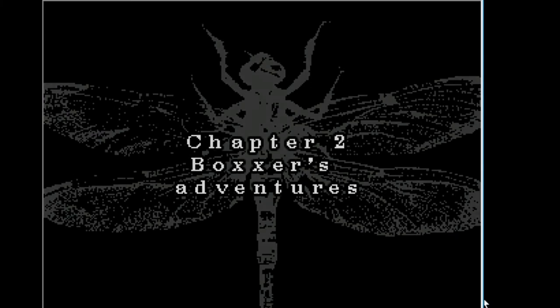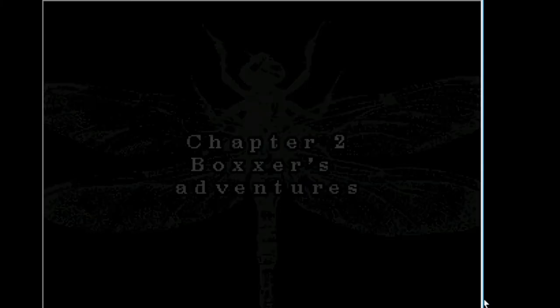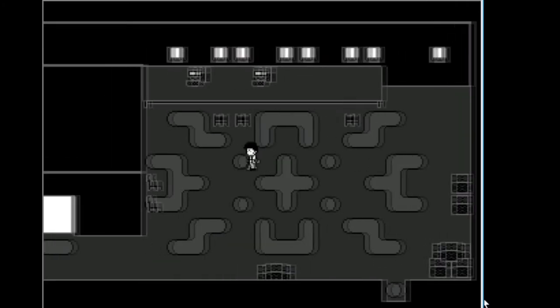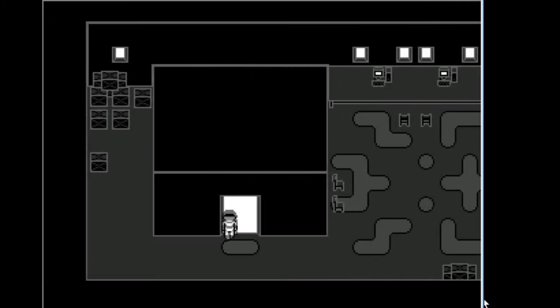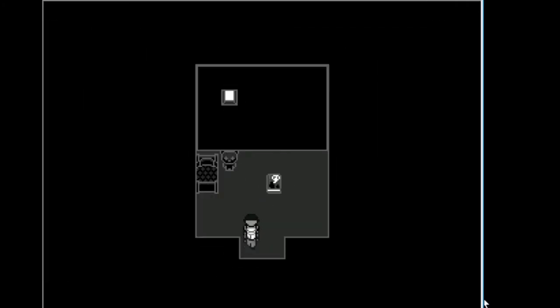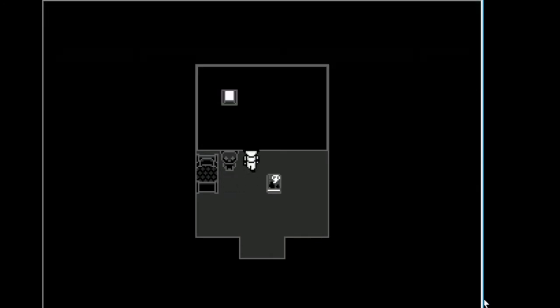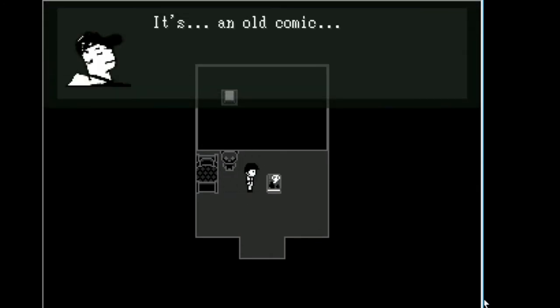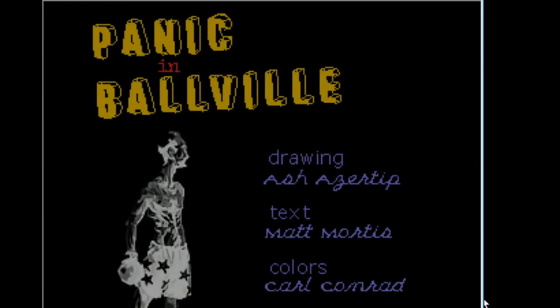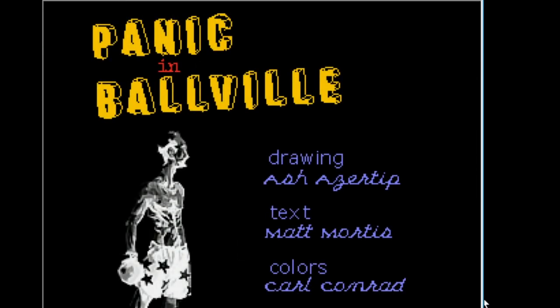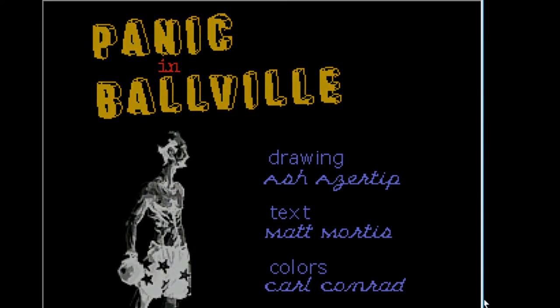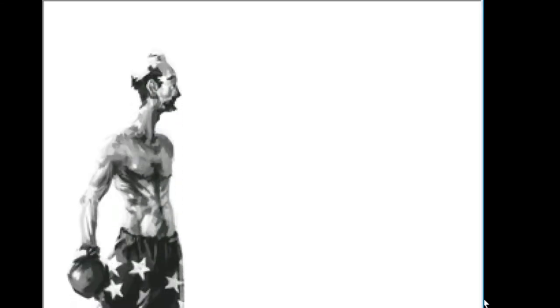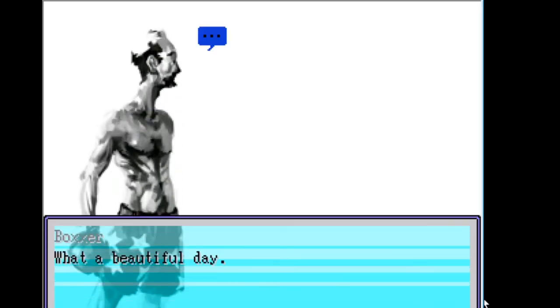I guess I'm just gonna count down until I'm at zero or whatever. No clue what any of this means. It's just very confusing puzzles. It's inanimate. It's an old comic. Yeah, let's read it. Panic in Ballville.